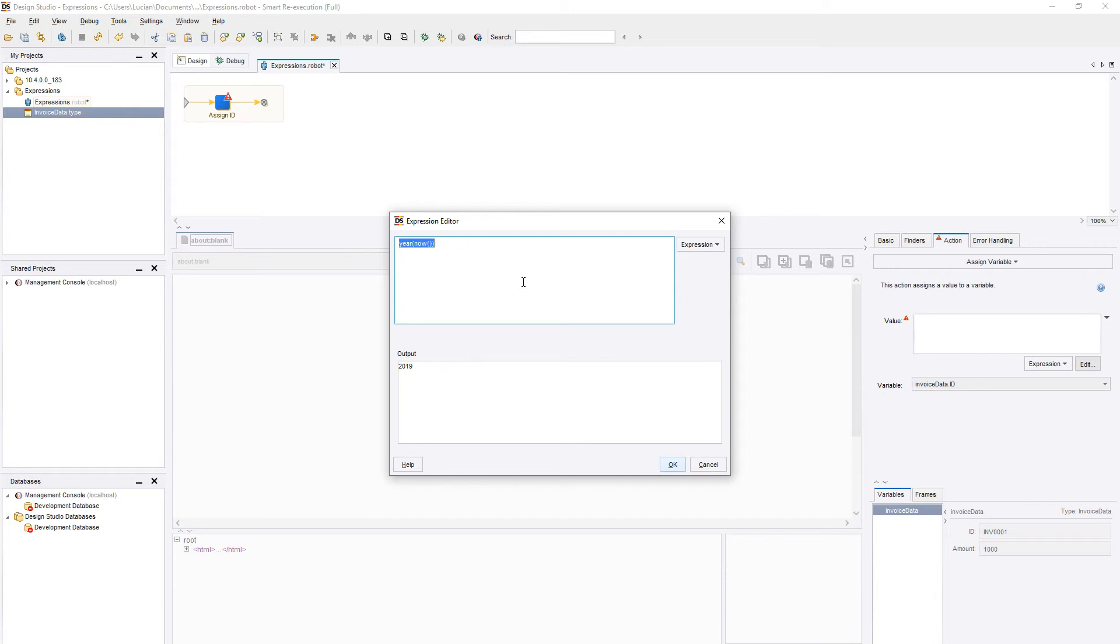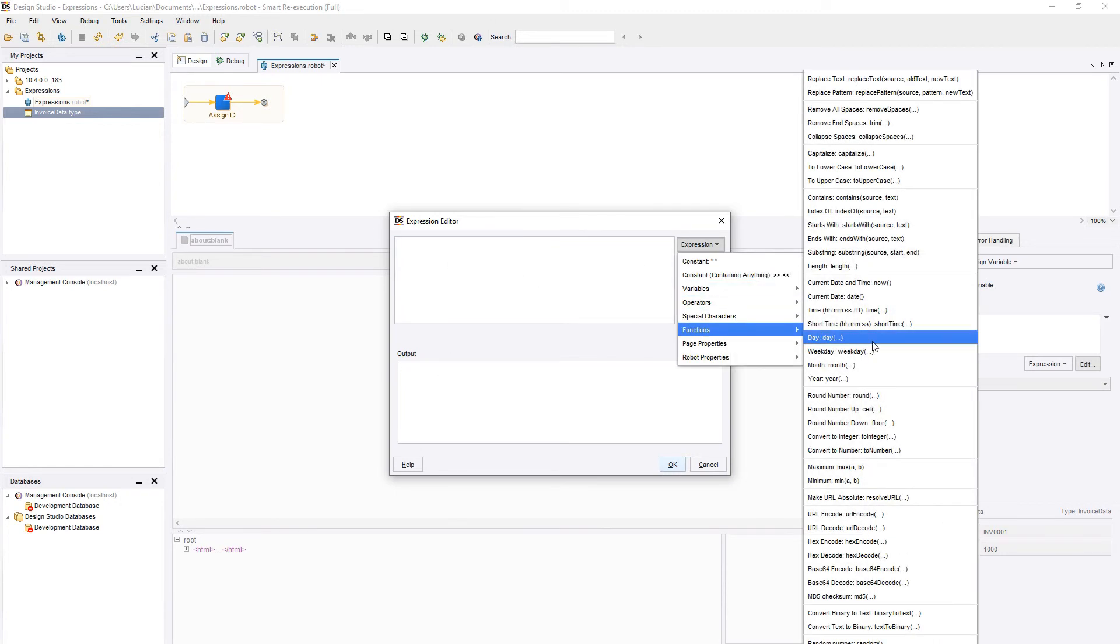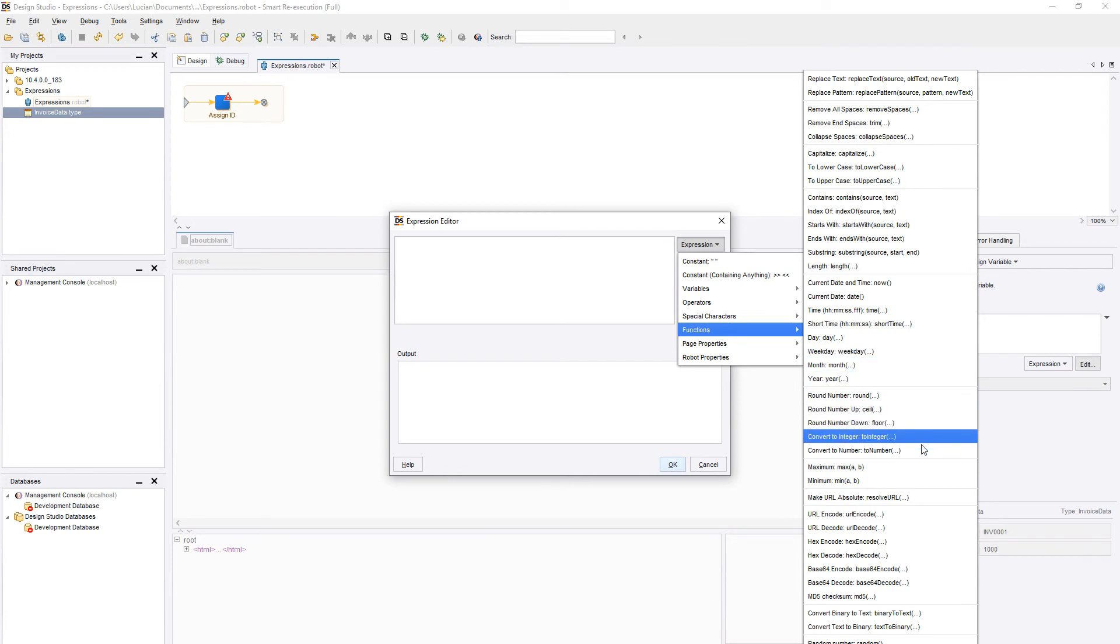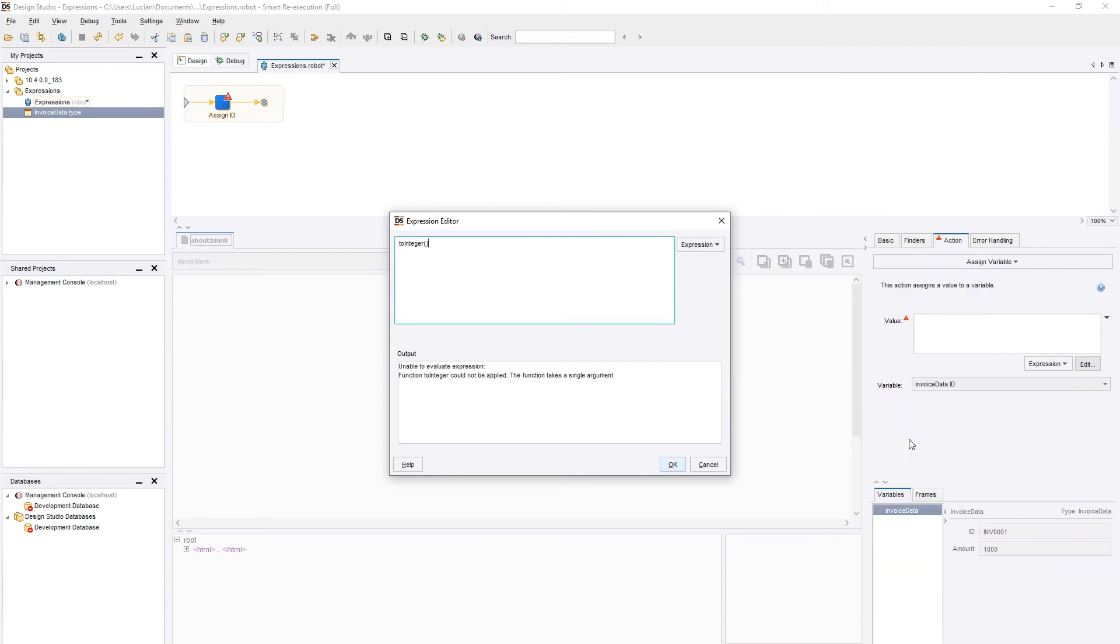We also have at our disposal several converters that make manipulating data easier, such as converting to integer. We recommend that you take your time and explore all available functions, as they can be invaluable tools in your robot development.